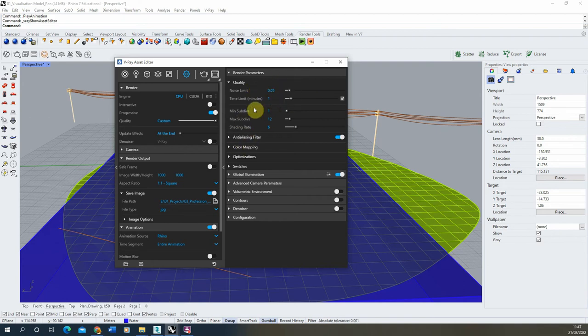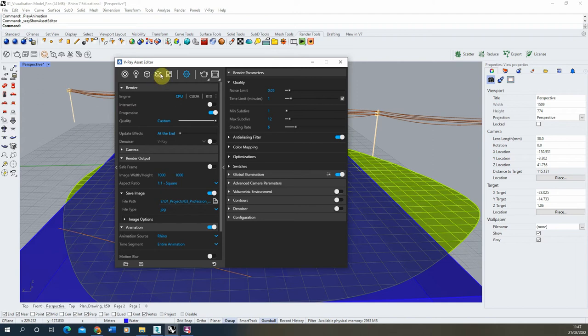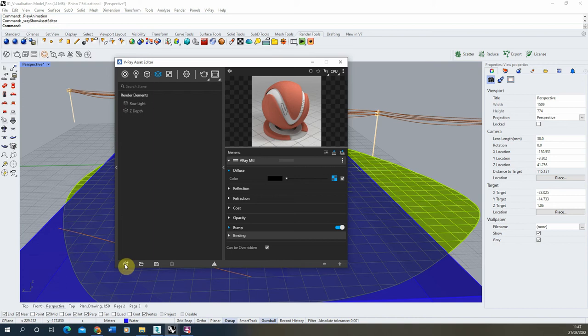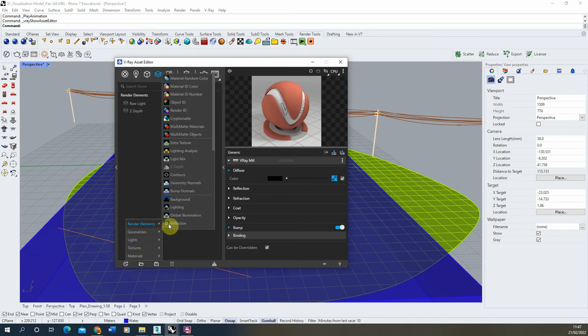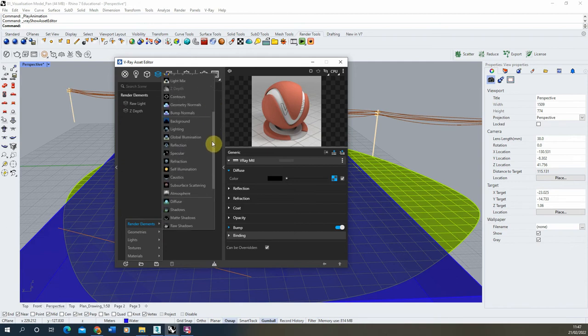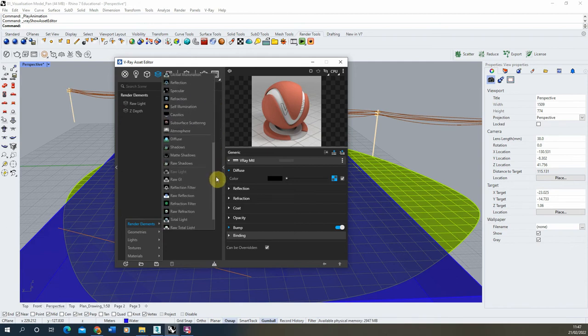Once we've set that up, we've got our time, we've got our saved image, we've got our animation turned on, we're now ready to render out our animation. What you might also want to do if you want to add any render elements to this, you can add these in as well. And these will also automatically save as we render it out. So it might be that you want to add a few different render elements to your scene. These will save when the file is saved as you're rendering it out.